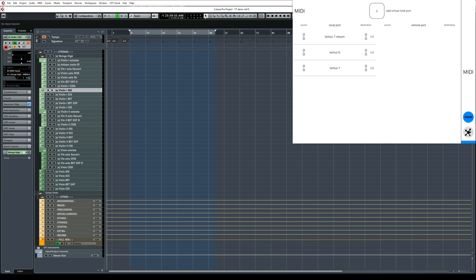So here in MIDI Mux, I've created a few MIDI ports for Lemur to use. Port number one is used to send MIDI CC data. Port number six is for visibility buttons. And port seven return is for incoming messages from Cubase, which happen upon selecting a new track.